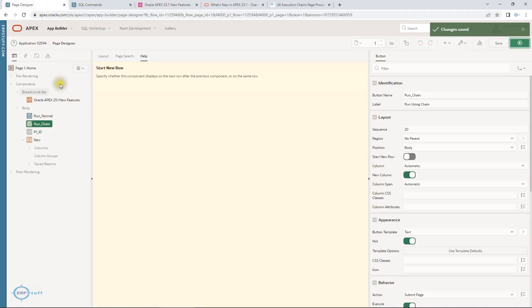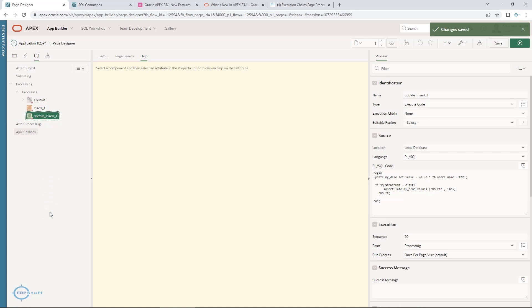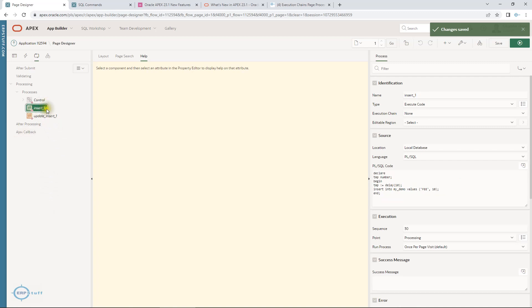The second part is: let's say you have multiple processes. Ideally, insert one must complete before starting the next one. So whatever processing, updates, or inserts are required — let it complete first, then start the next process. This is what we are going to discuss now.